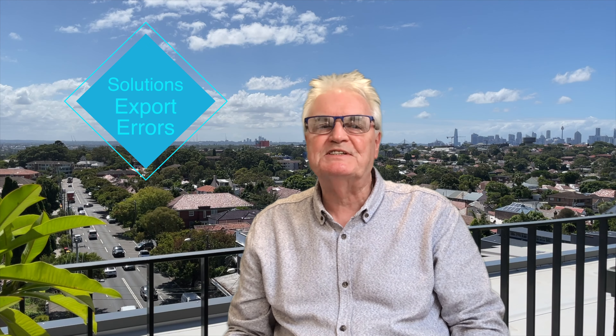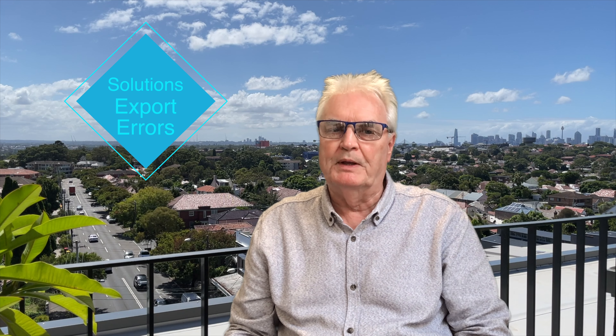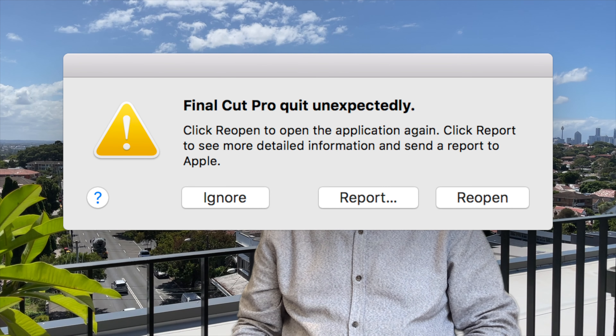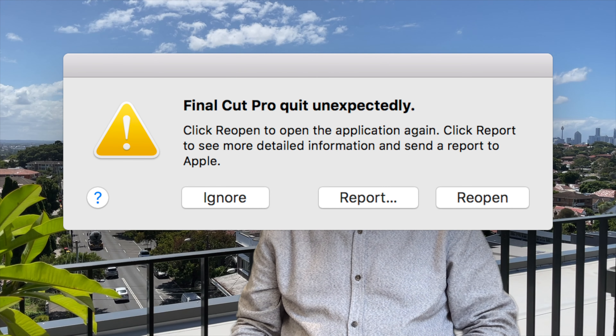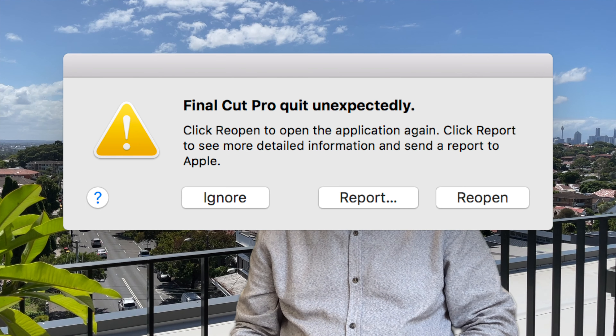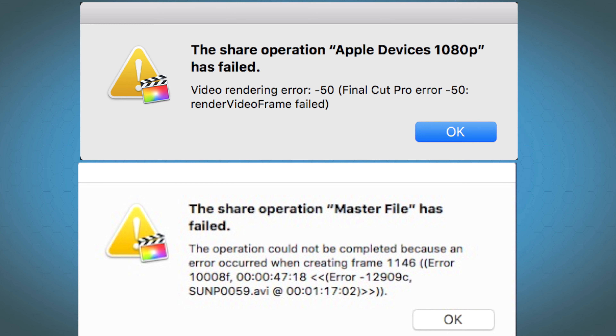This video will assist you in finding why your project's not exporting. Since you're viewing this video, it's most likely you'll have an error message or Final Cut Pro will be crashing, saying something like 'Final Cut Pro quit unexpectedly.' Let's see what we can do to find the issue for you.